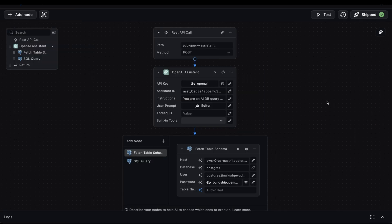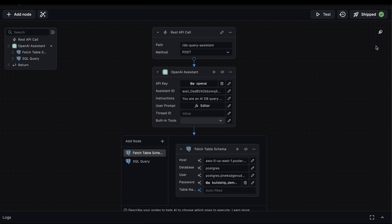And that's how by using Buildship, you can build your very own database management assistant. One which you can use to operate on your database in natural human language. And in the process, reducing the need for you having to write SQL queries.